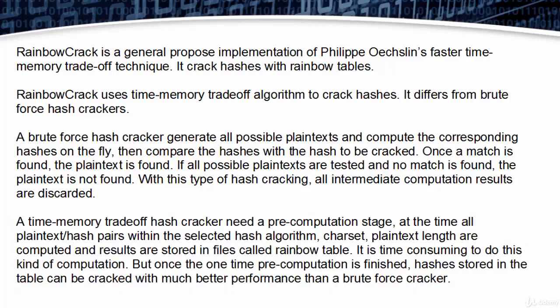A time-memory tradeoff hash cracker needs a pre-computation stage. At this time, all plaintext-hash pairs within the selected hash algorithm, charset, and plaintext length are computed and results are stored in files called rainbow tables. It is time consuming to do this kind of computation.